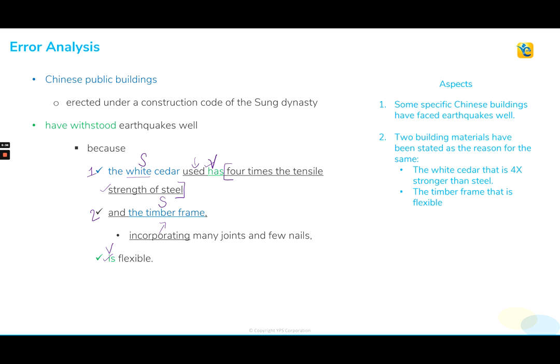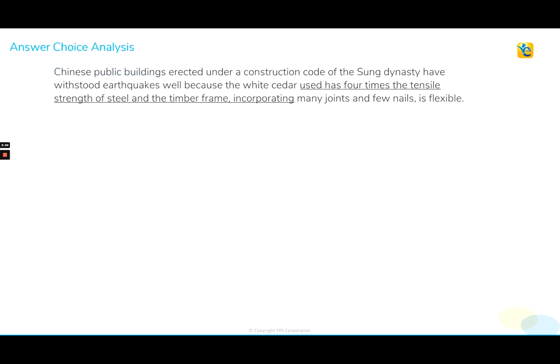No idiom errors, no meaning errors. The sentence is absolutely correct. We don't have any logical or grammatical issues whatsoever. So does this mean we should just wrap up and move to our next sentence? Most definitely not. We must find at least one deterministic error in each and every answer choice to be 100% sure of the choice that we have made, which is choice A for us.